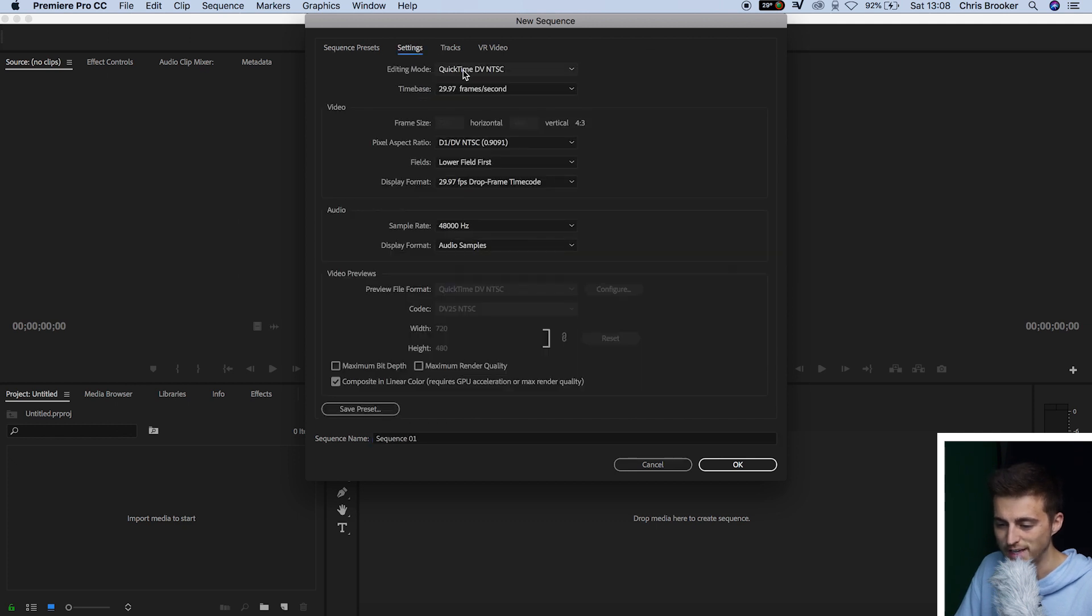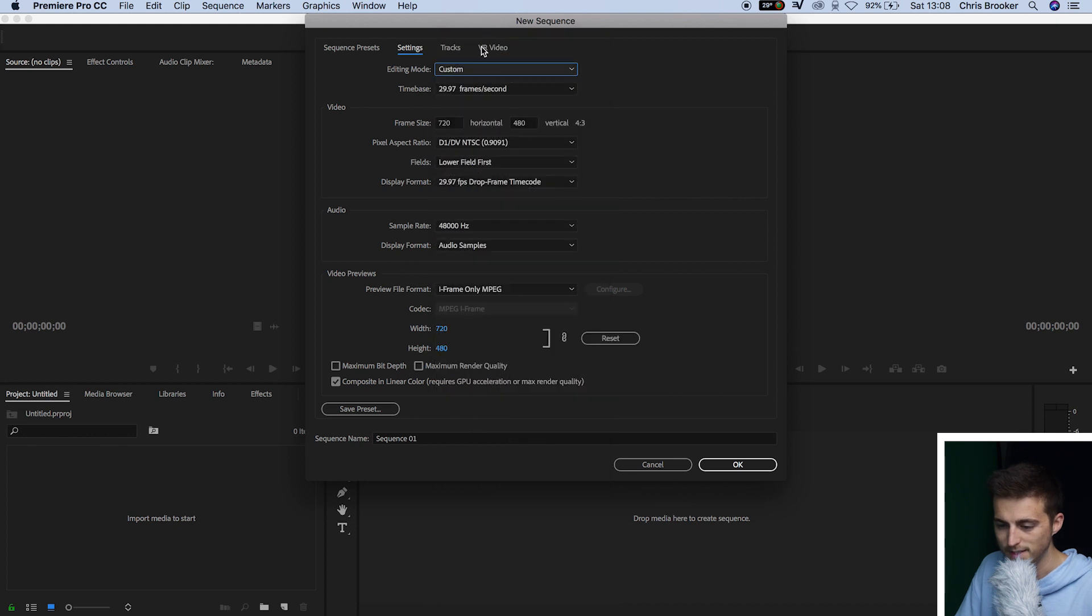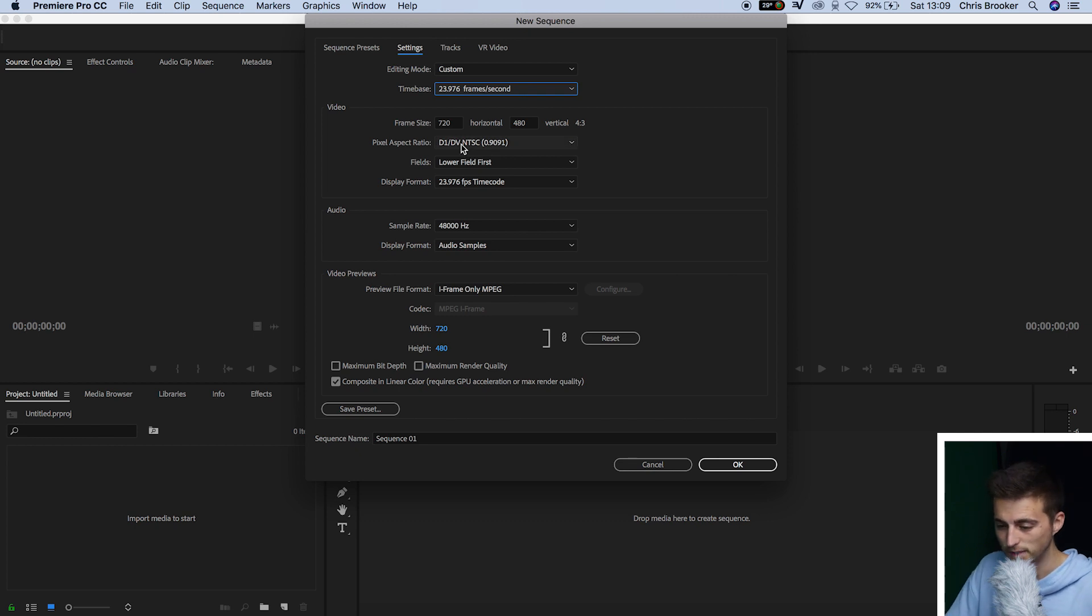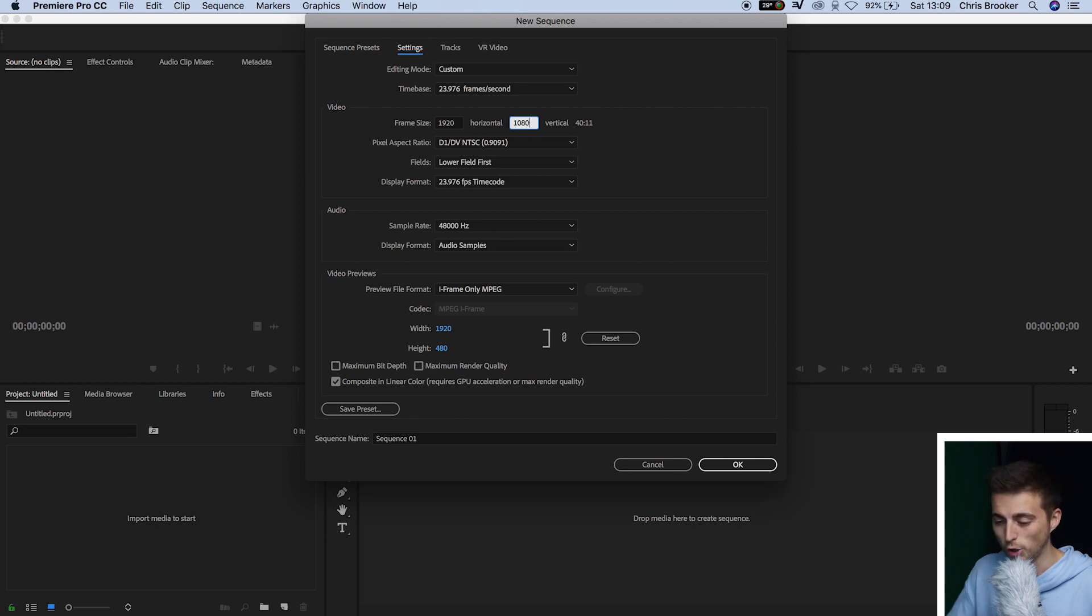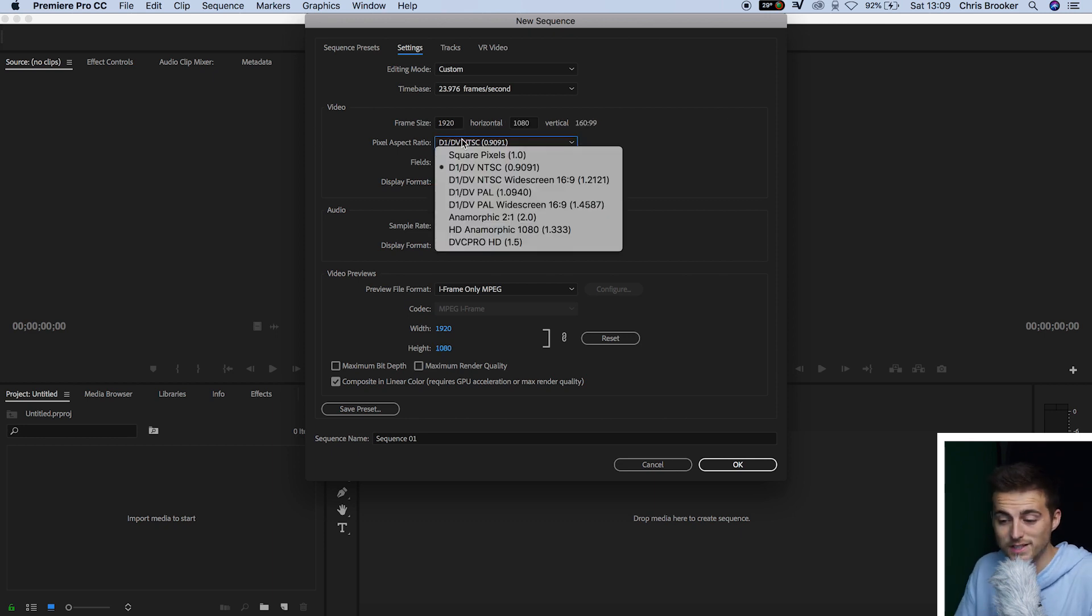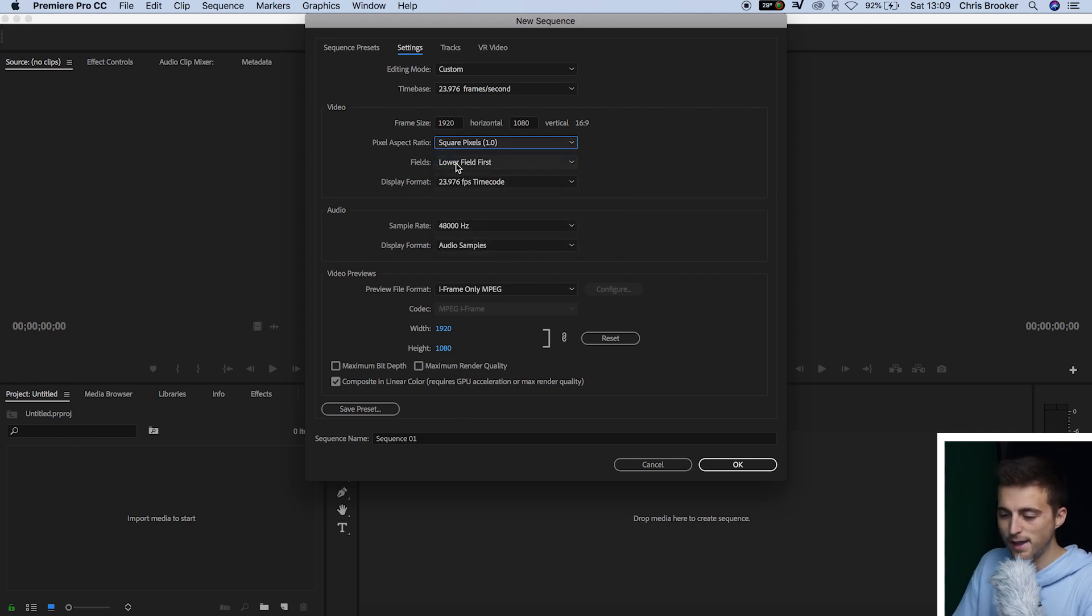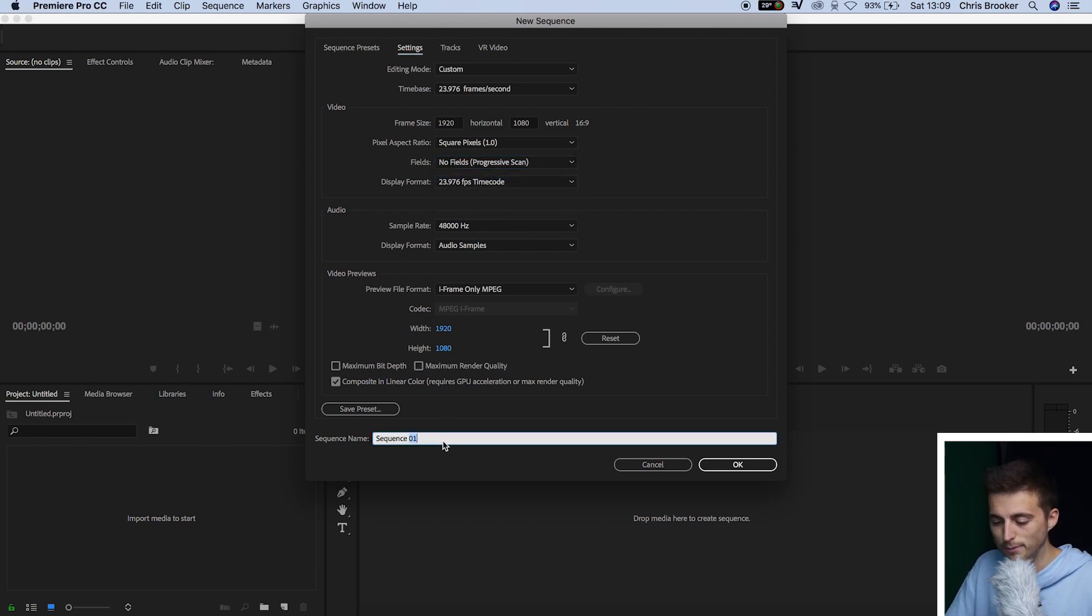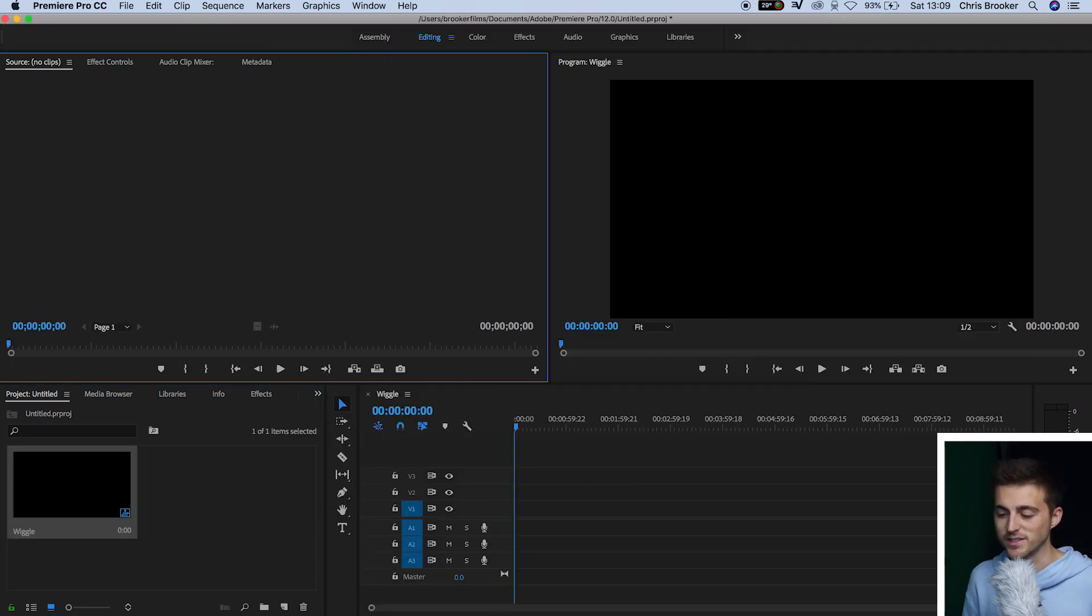We'll go over into the Settings tab. You want to change the Editing Mode to Custom. The Time Base should be 23.976 frames per second, as that is the industry standard. Frame Size is 1920 by 1080. We'll do a 1080 composition. The Pixel Aspect Ratio can be changed from whatever it's set to, to Square Pixels 1.0. Fields should be No Fields Progressive Scan. And then we can just go ahead and rename this to whatever we like. And then we'll press OK.